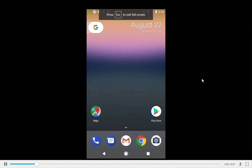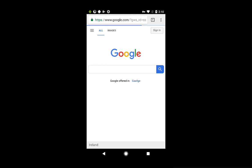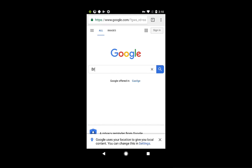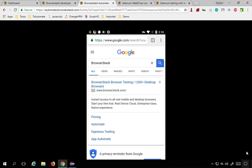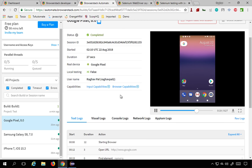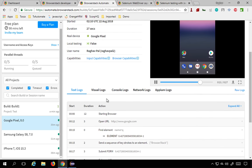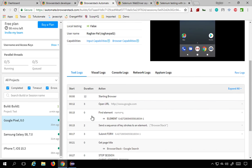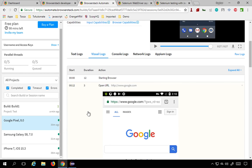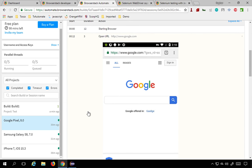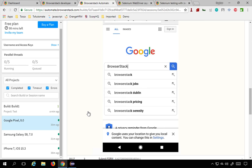You can click to see the recorded video. You can see this is a Google Pixel device running the test — it goes to Chrome browser, navigates to Google.com, enters 'BrowserStack' in the search, and hits Enter. So you get a full video recording of the test run. If you scroll down, you also get text logs, and visual logs which are text logs combined with screenshots.